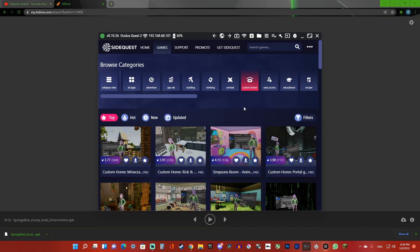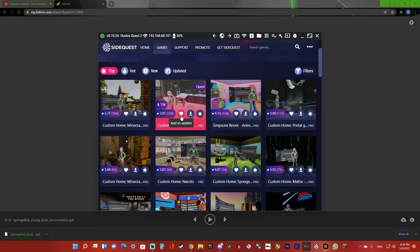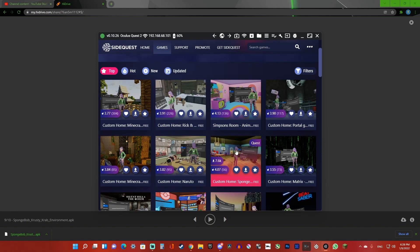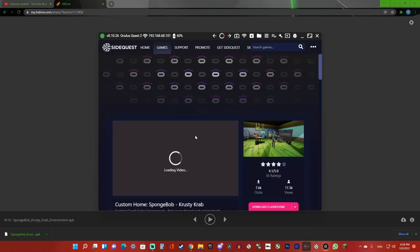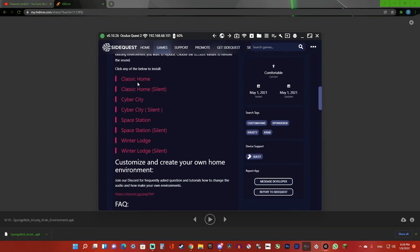Find the one that you want. I want the Krusty Krab one, so I'm just going to click it. Then scroll down and choose which home you want to replace. I didn't install it from SideQuest because I replaced all the homes with different environments.